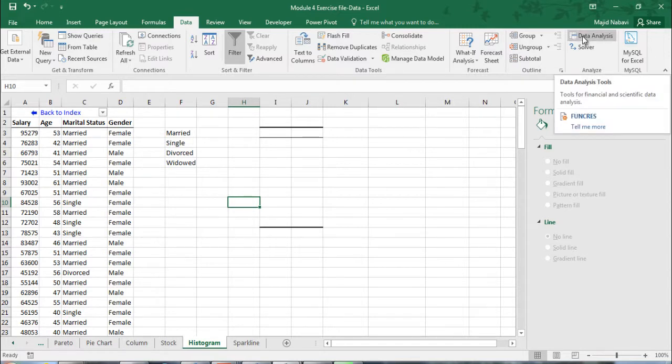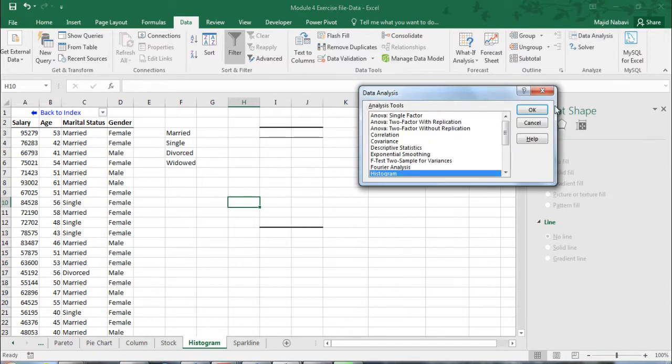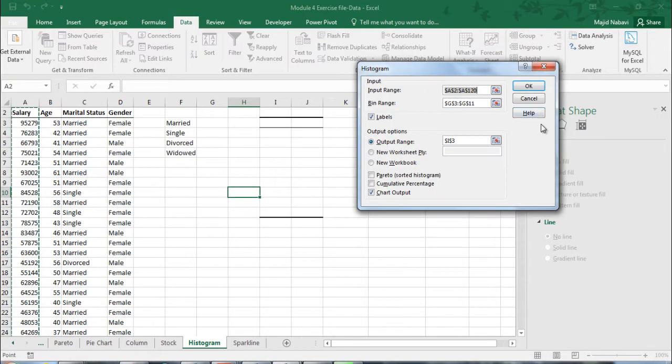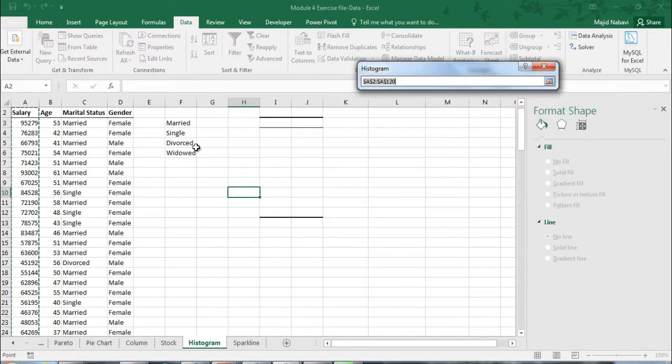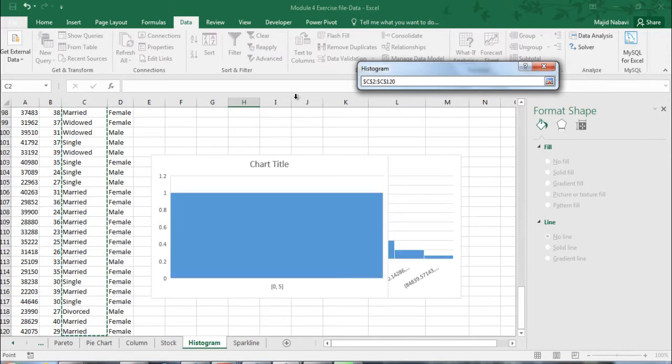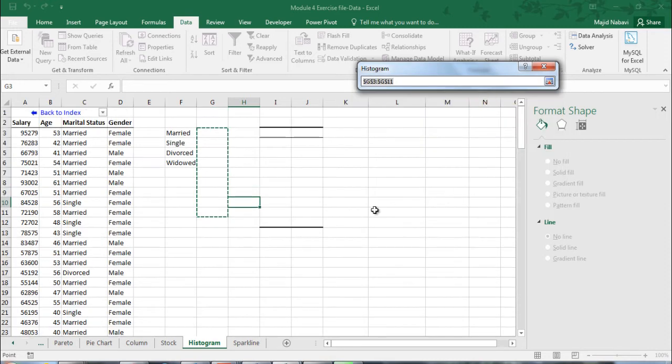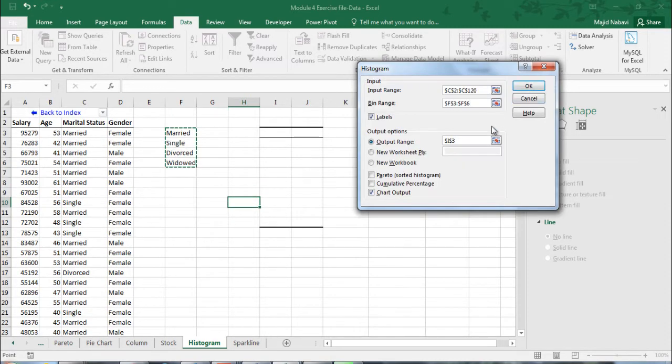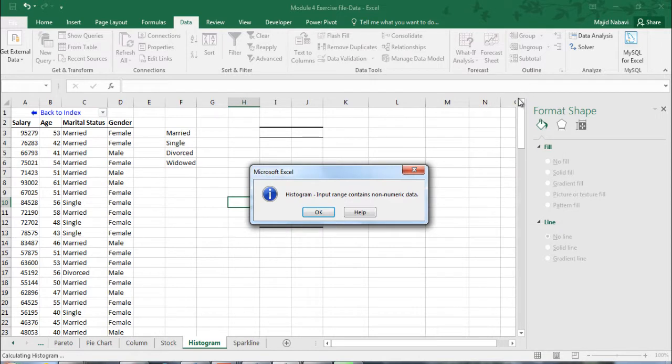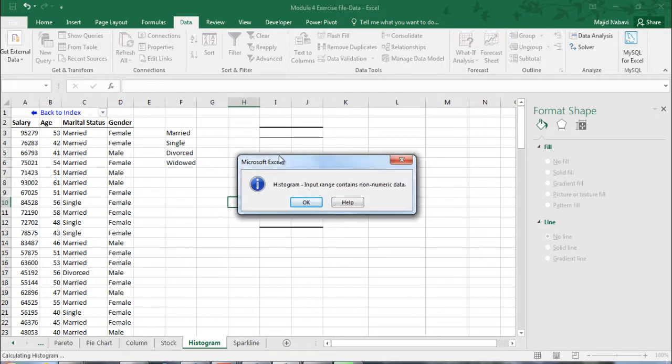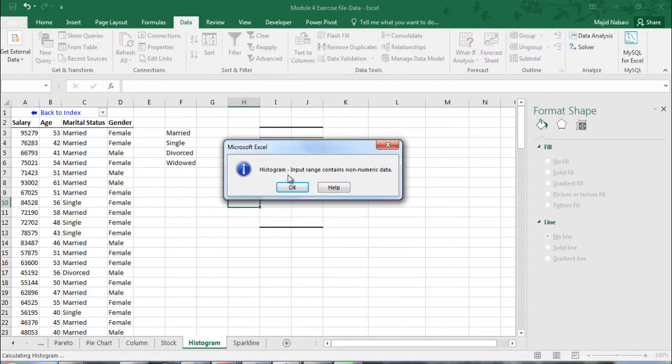Now that we have the bin, we can't still use the histogram tool. Histogram tool in Excel works with numerical data only. I will show this for you. Histogram, we'll select the input range for marital status, we select bin range, we need chart output, and click ok. Well we got a message, input range contains non-numeric data, so we need a different approach.